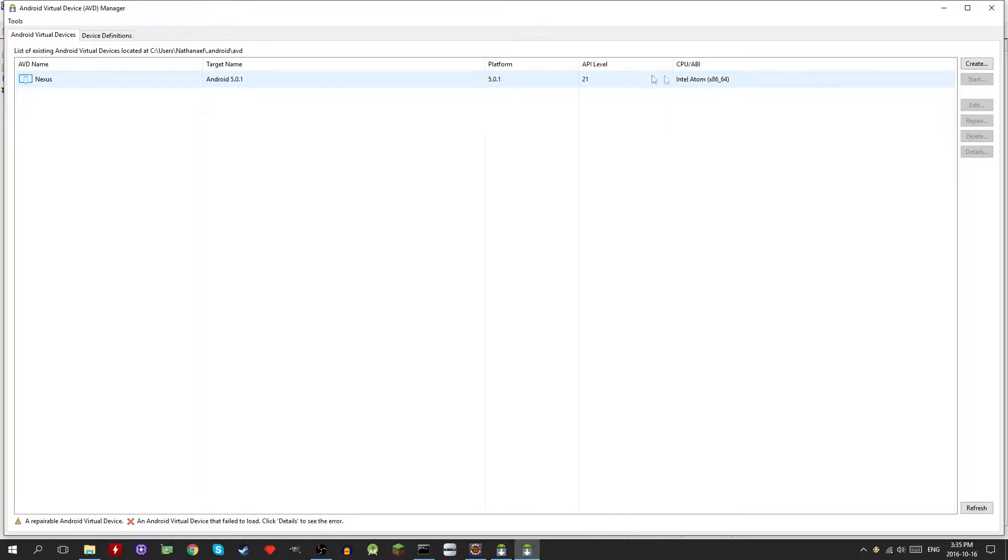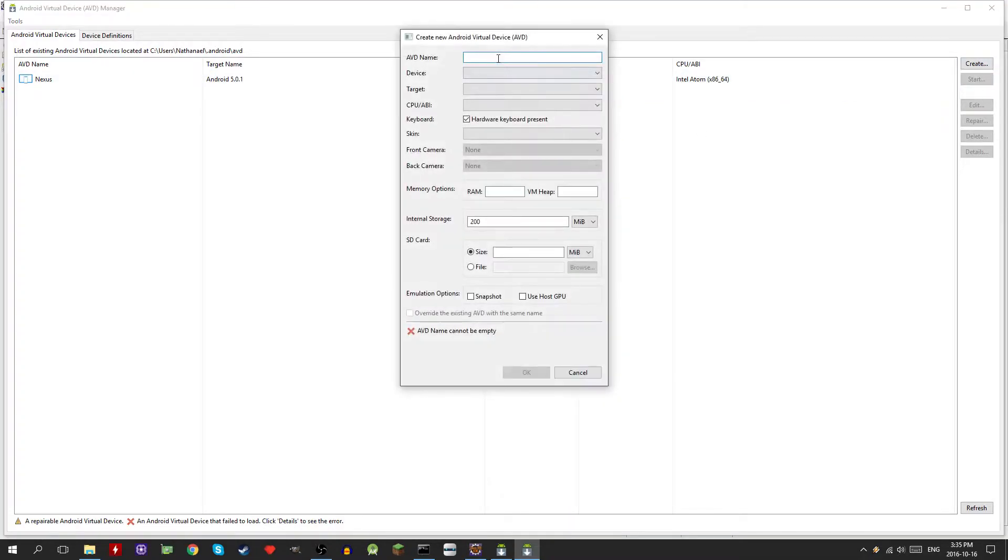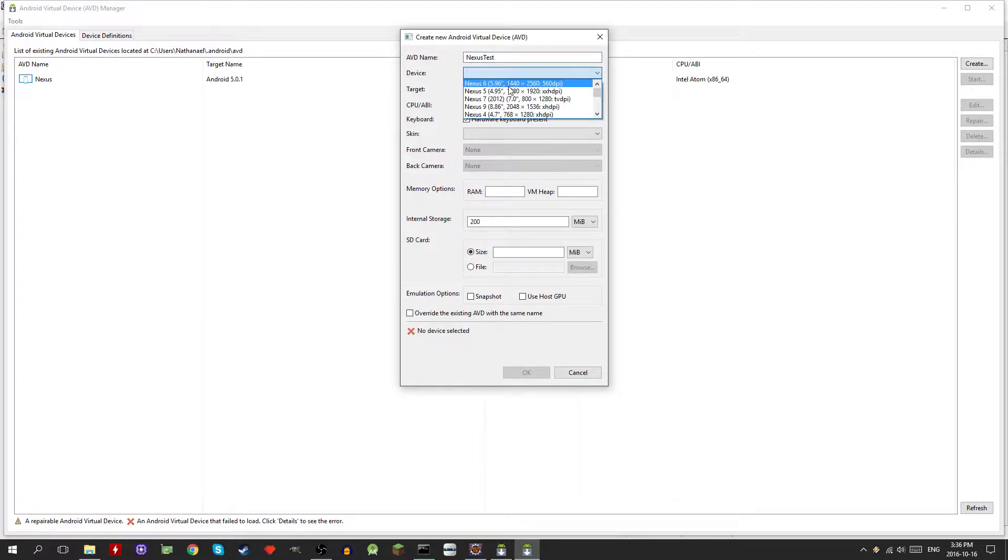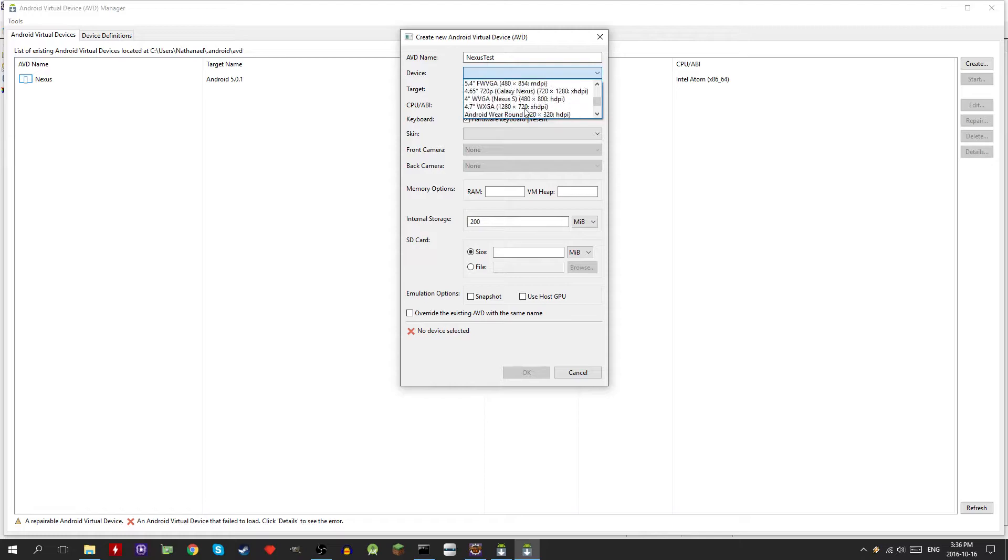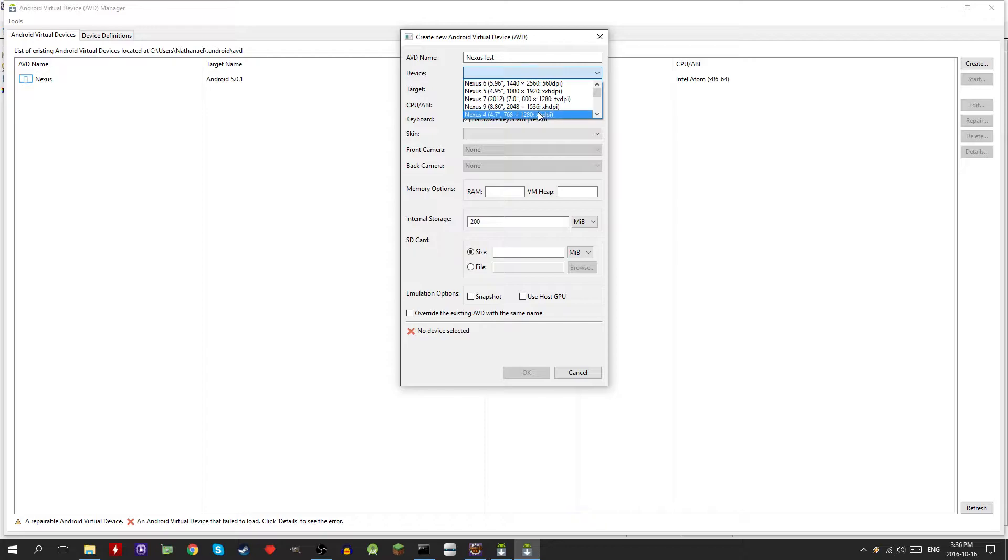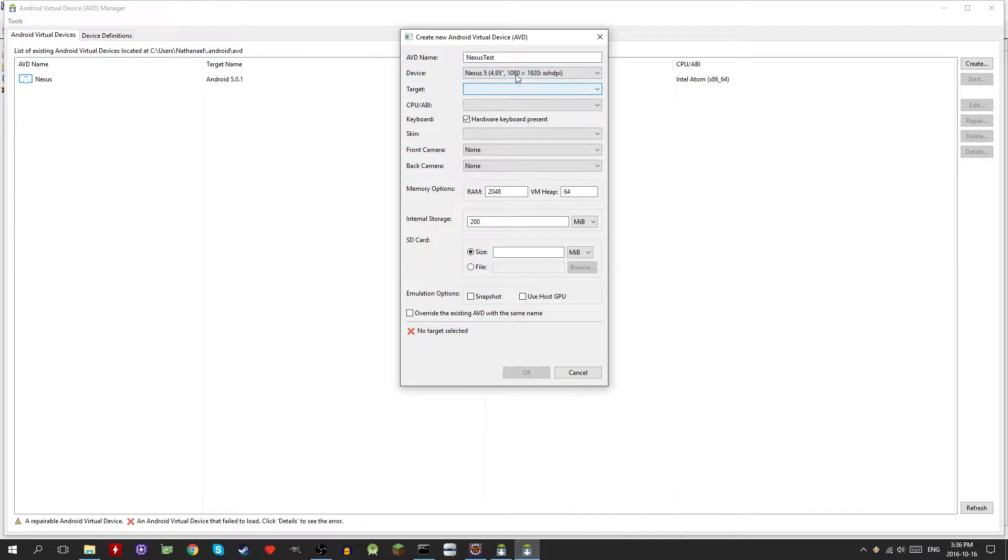I already have one setup, let's create another one though. Let's call it Nexus test. You want to choose the device, so they have pretty much all the Nexus devices, even have Android Wear, bunch of stuff like that. The one that we're going to do for this series is the Nexus 5. Nexus 5 is a pretty standard phone, it's a good size for testing on a monitor as well.